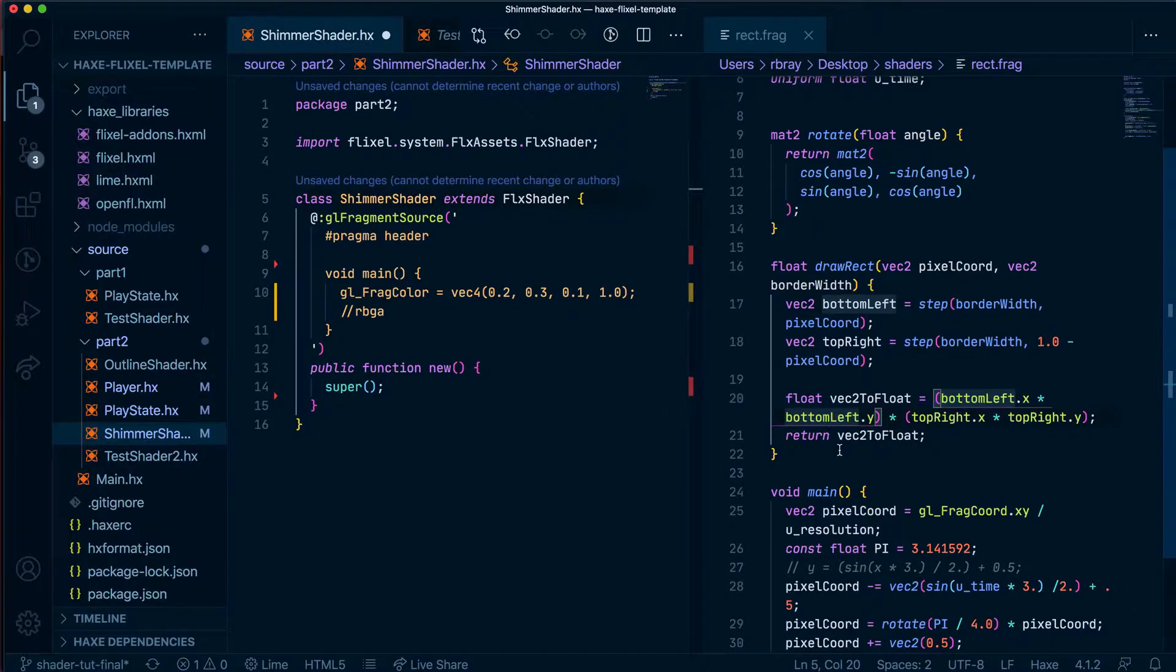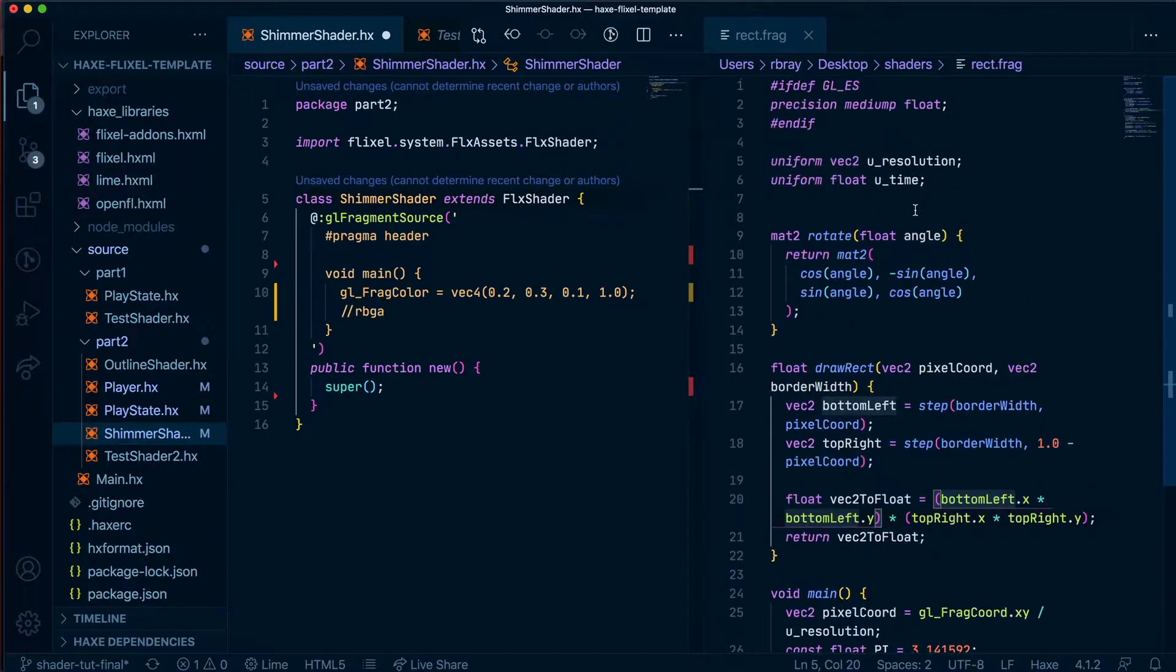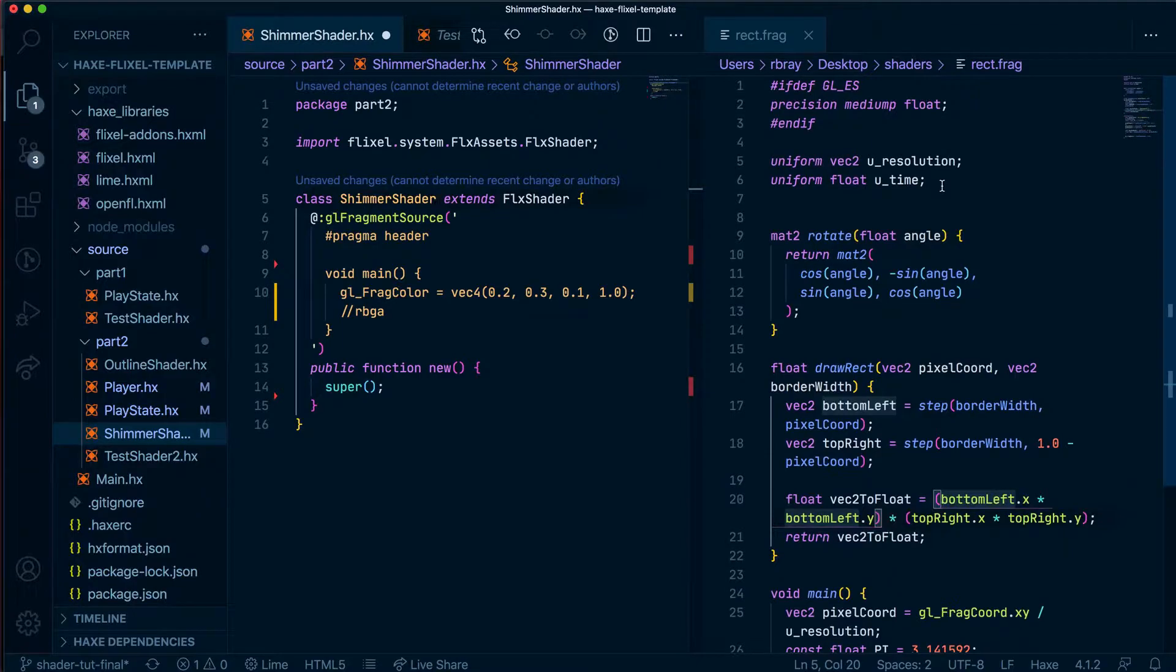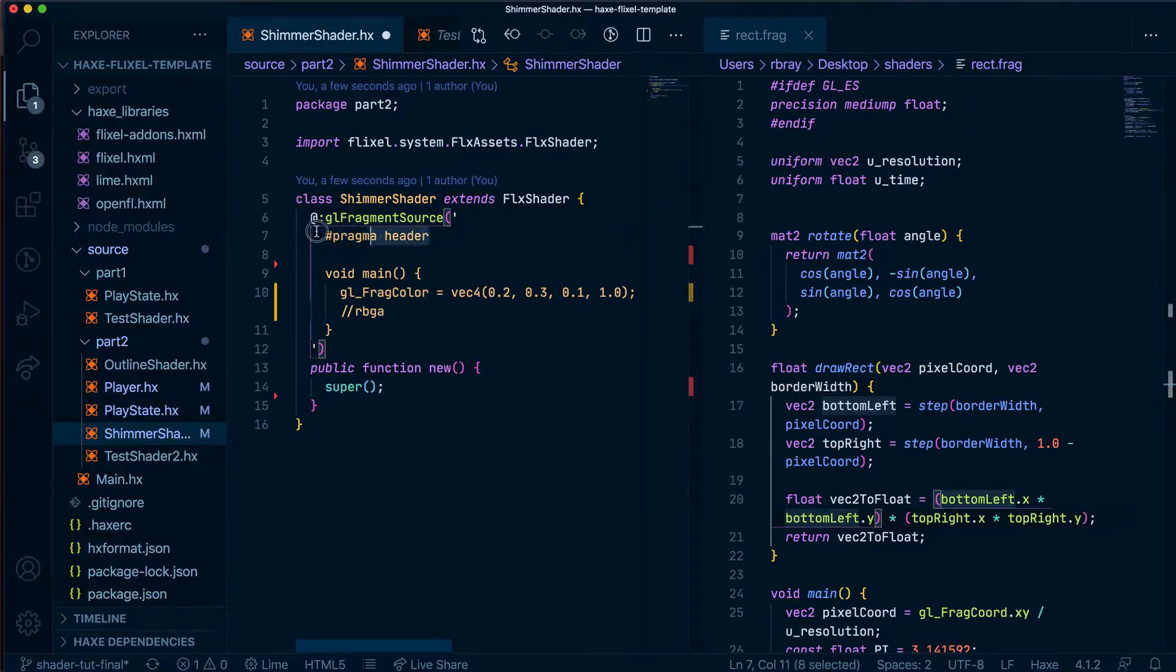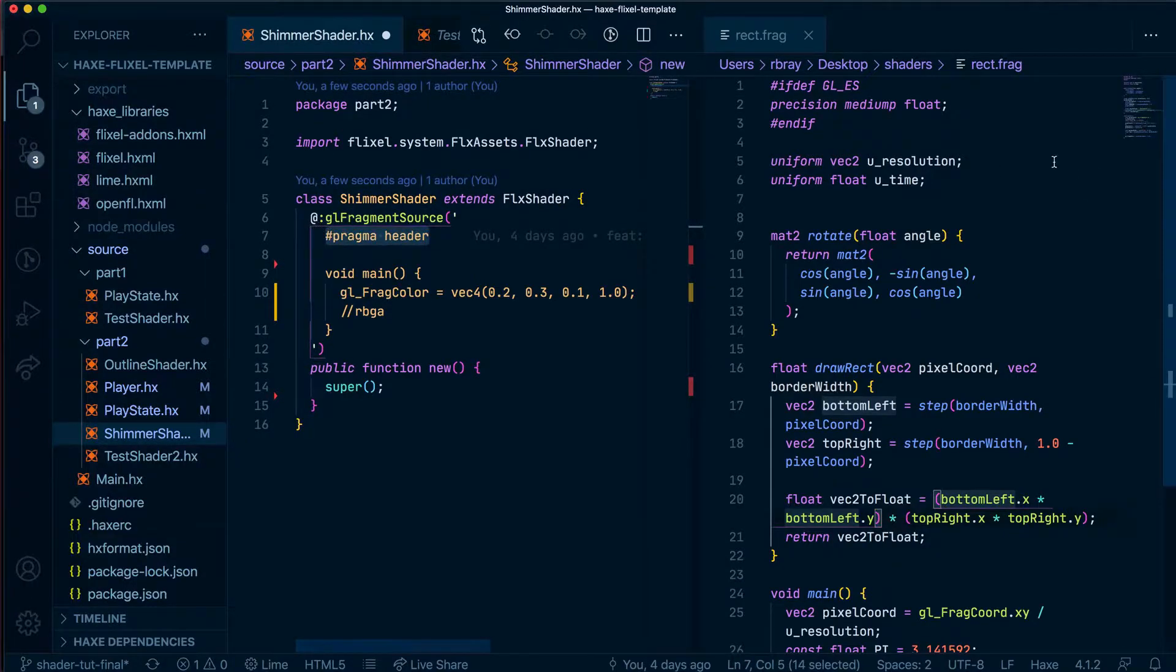What I'm going to do is make the change on this side because it has syntax highlighting and whatnot and I'm going to copy it over to here. So now let's grab the pragma header, put that here.